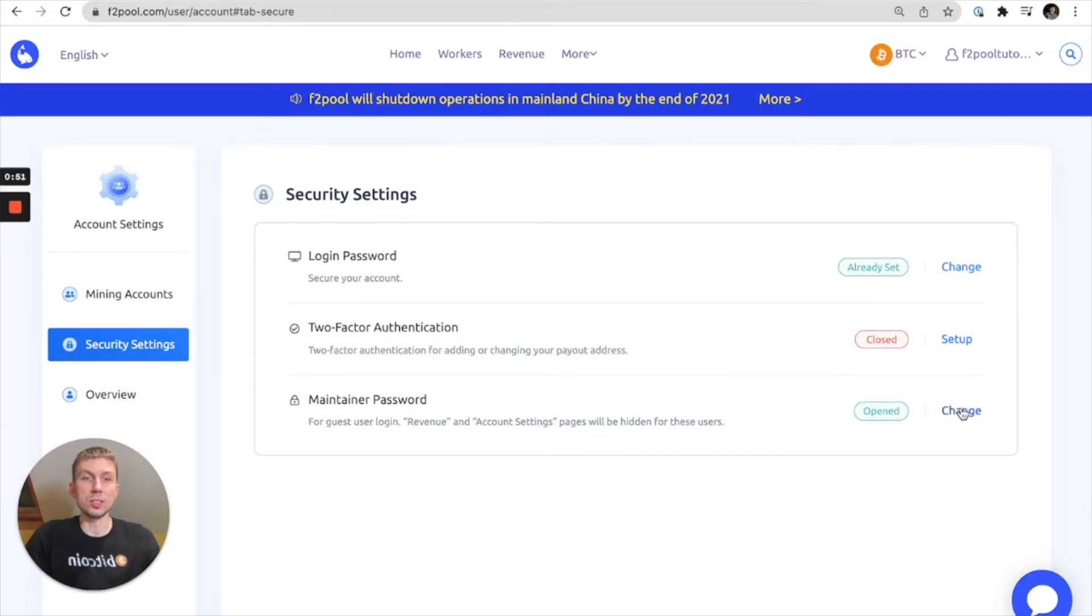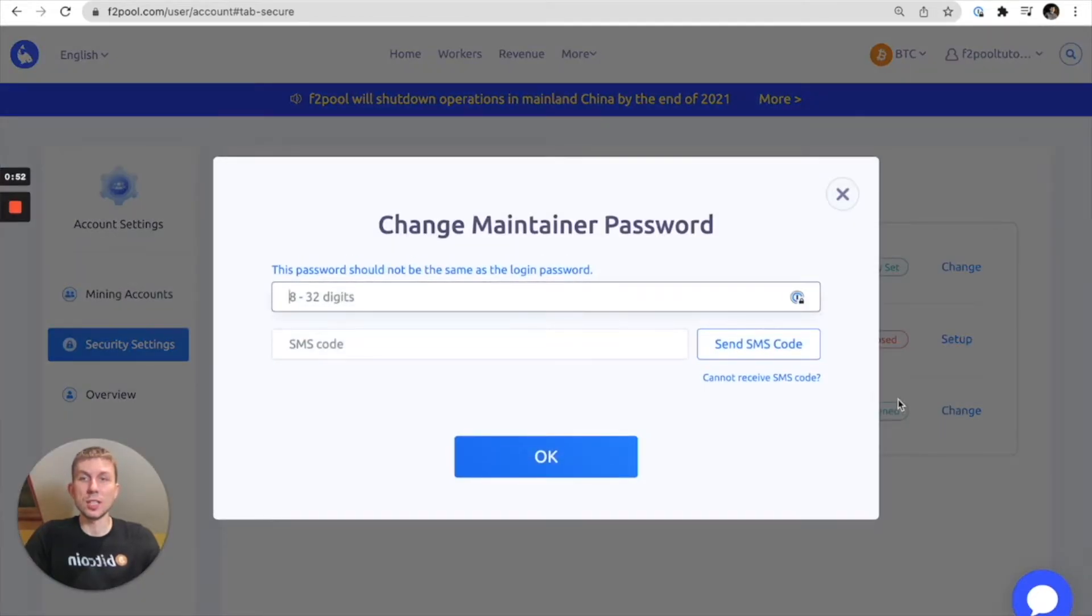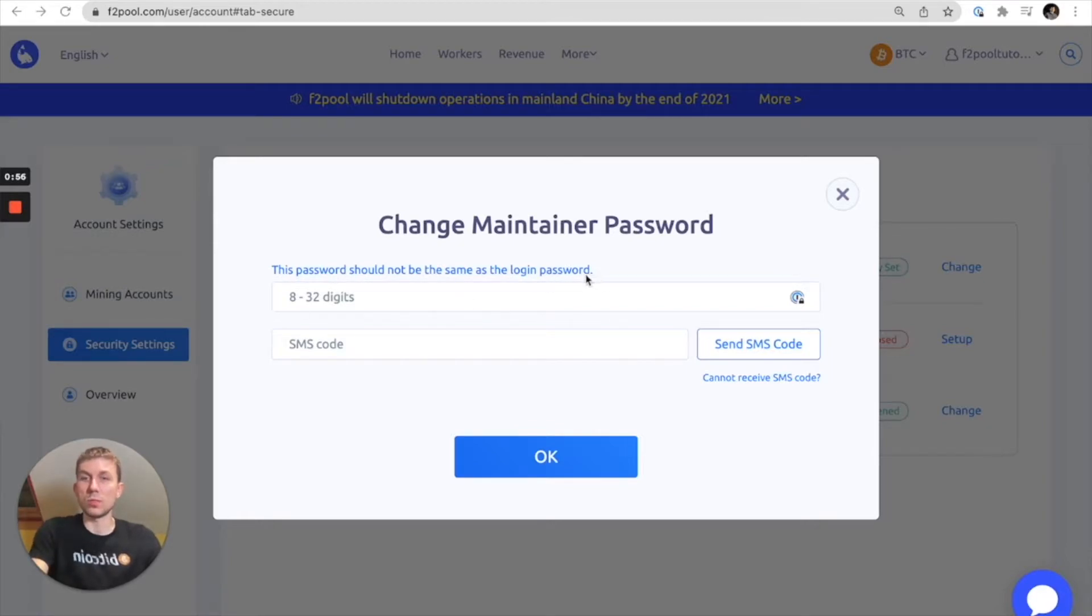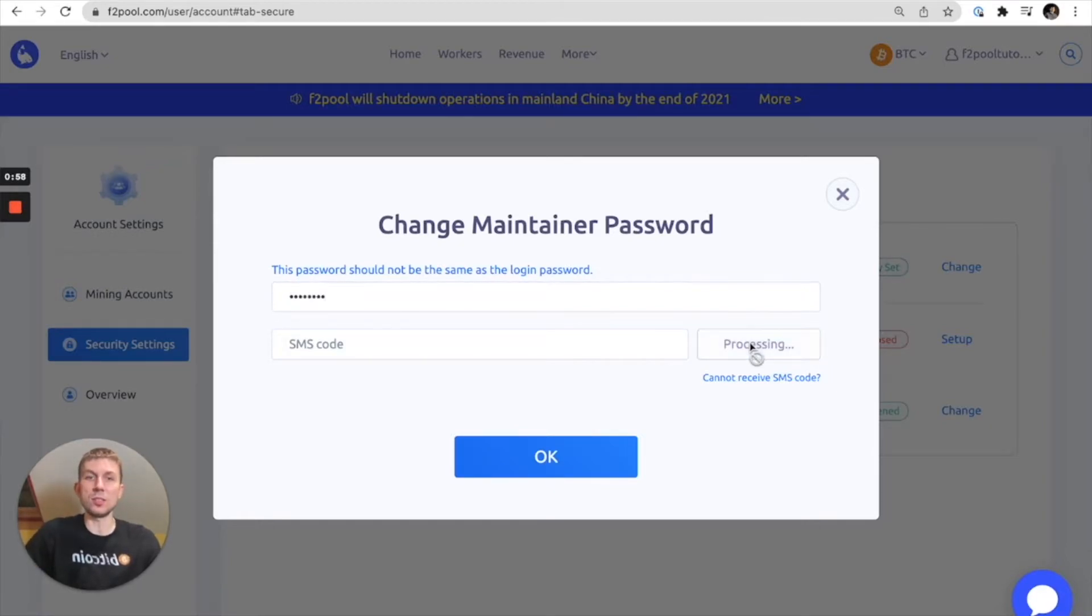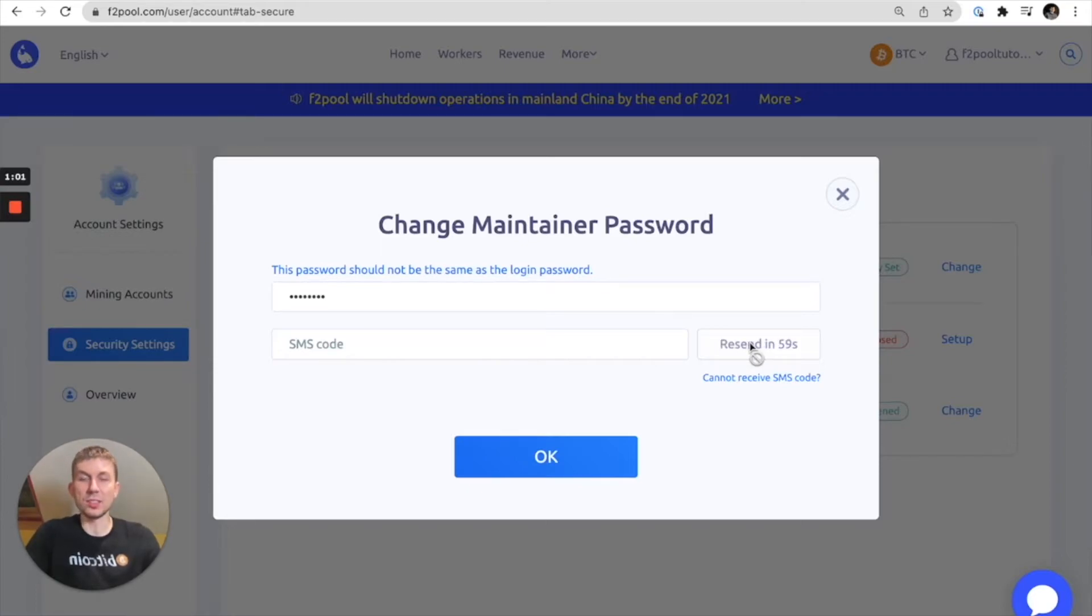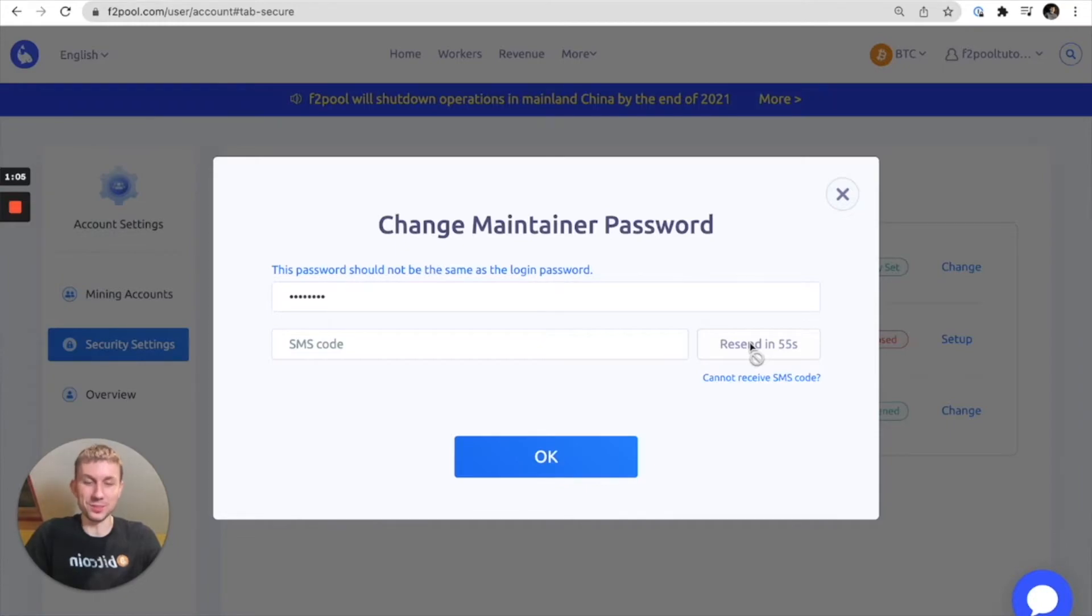So let's click change and let us set up a password and then send ourselves an SMS code. And as you can see there your password should not be the same as your login password of course.